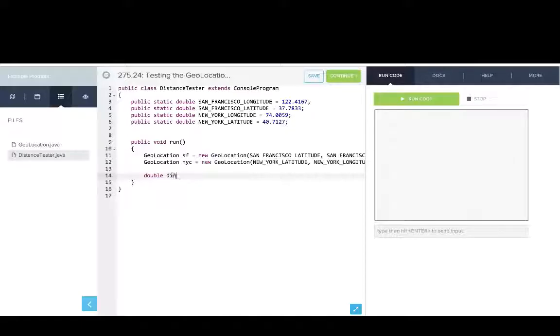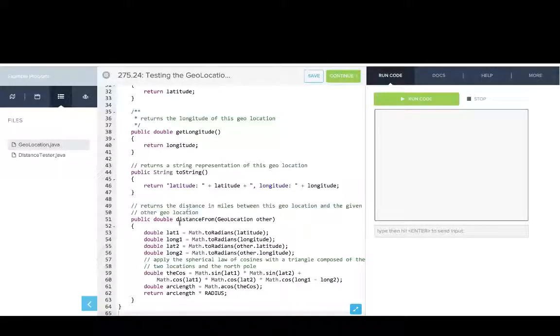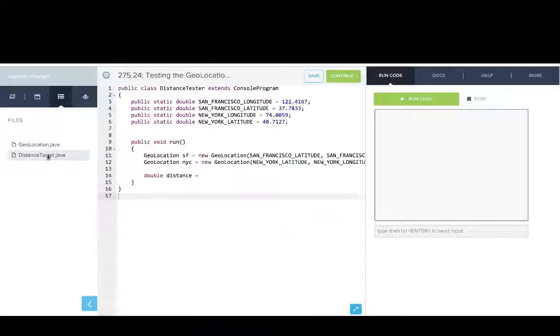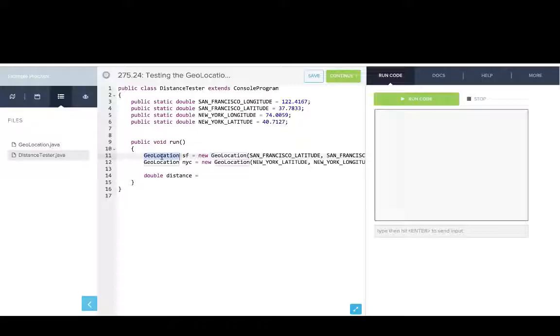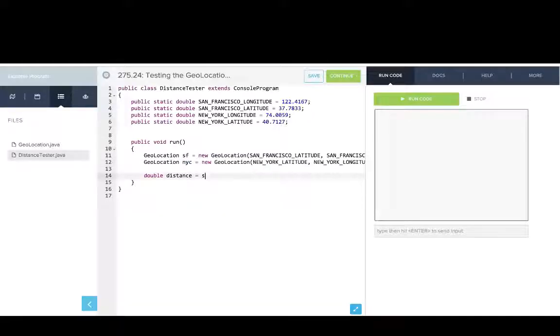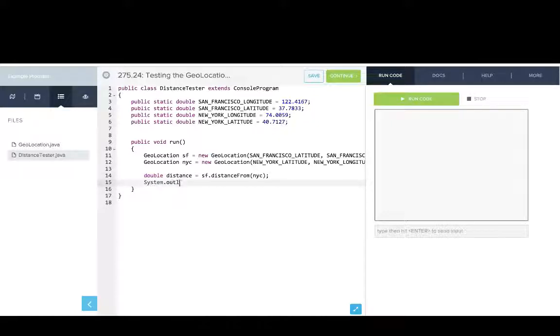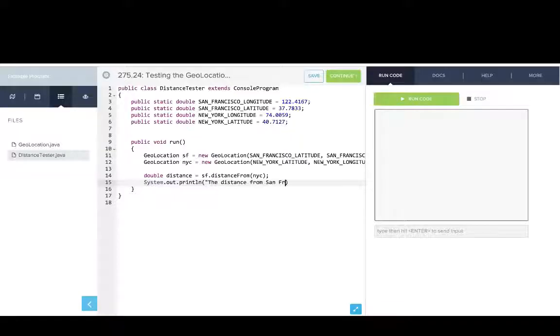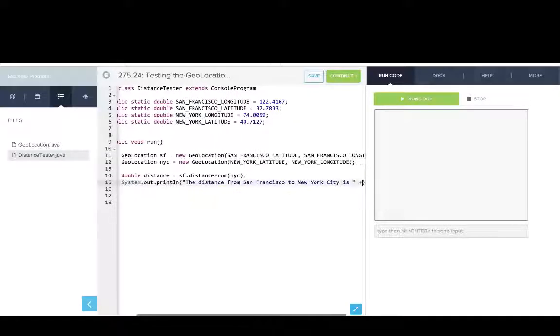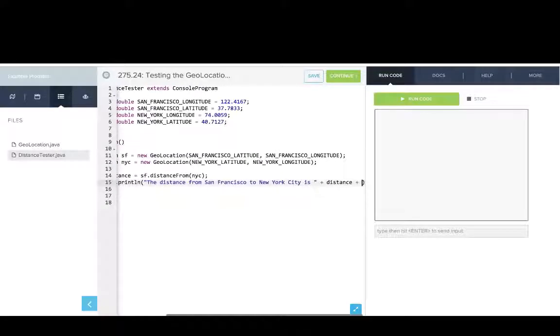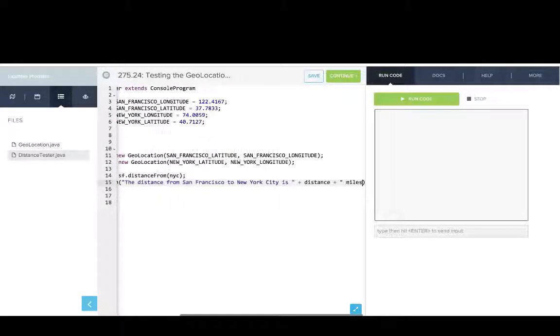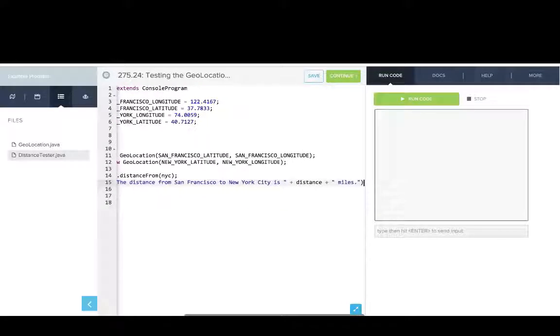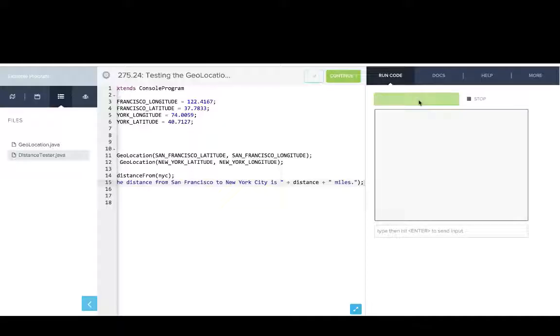And now we'll say, let's get the distance. And we have a method here, which is called distance from, and it computes the distance from one geolocation object to another. So remember, geolocation is the class, right? And then SF and NYC, those are objects, those are instances of the class. So we'll say SF.distanceFrom(NYC). And we'll print that out. And we'll say the distance from San Francisco to New York City is distance miles.